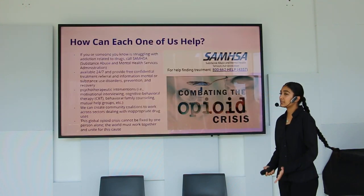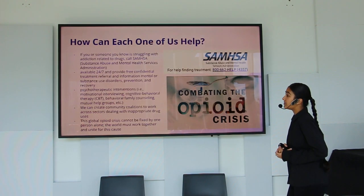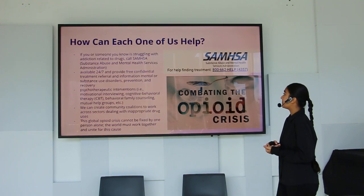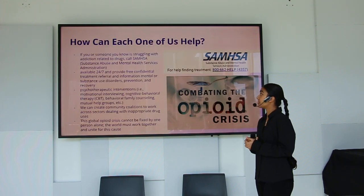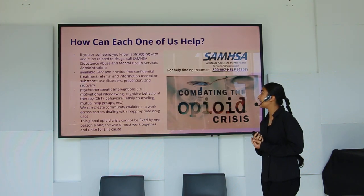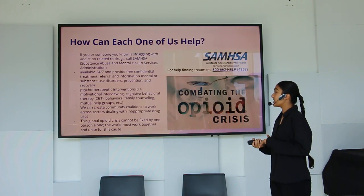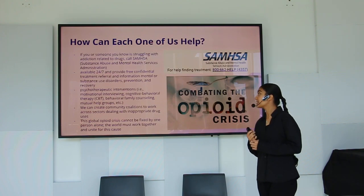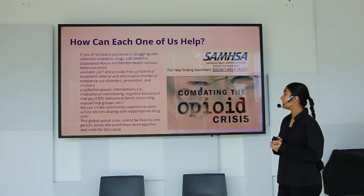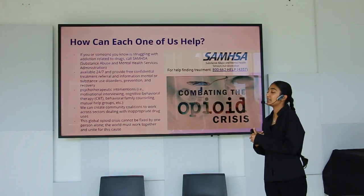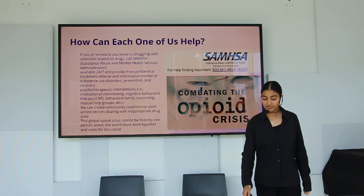For individuals not part of the DEA or FDA, if you or someone you know is struggling with addiction, you can call SAMHSA — the Substance Abuse and Mental Health Services Administration — available 24/7, providing free and confidential treatment referrals and information on mental health and substance use disorders. We can also create psychotherapeutic interventions including motivational interviewing, cognitive behavioral therapies, behavioral family counseling, and mutual help groups. Community coalitions working across sectors can address inappropriate drug use — because this global opioid crisis cannot be fixed by one person alone.